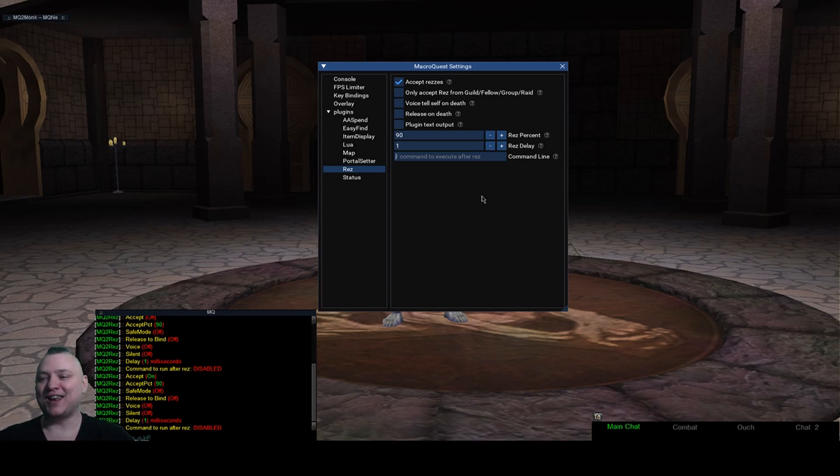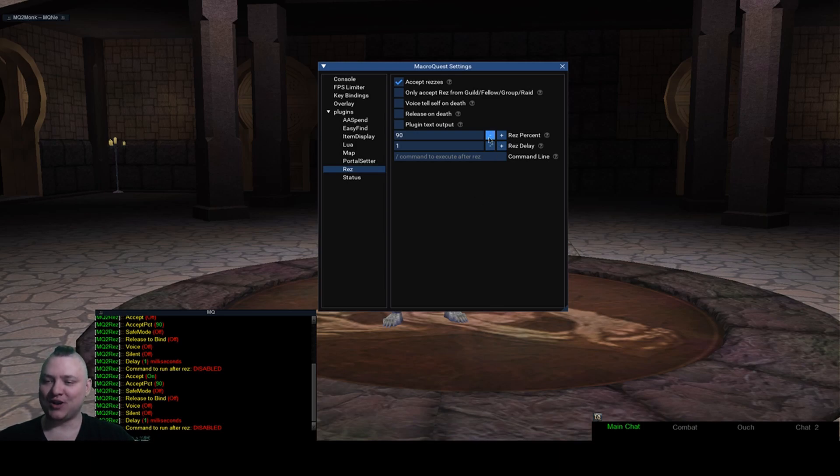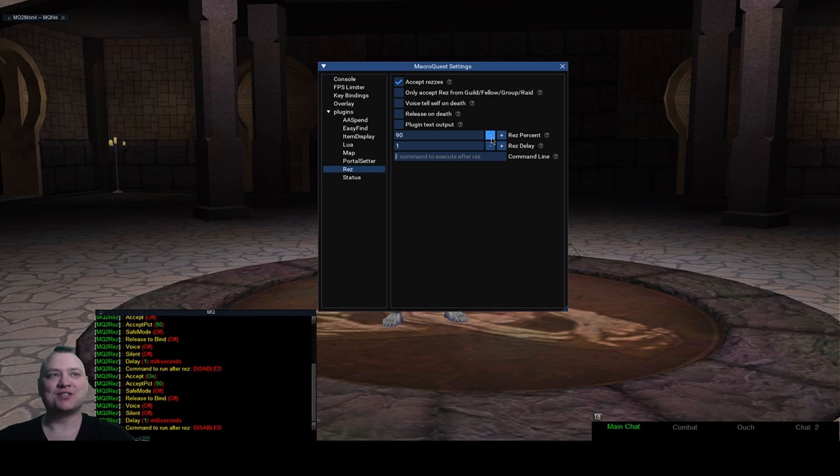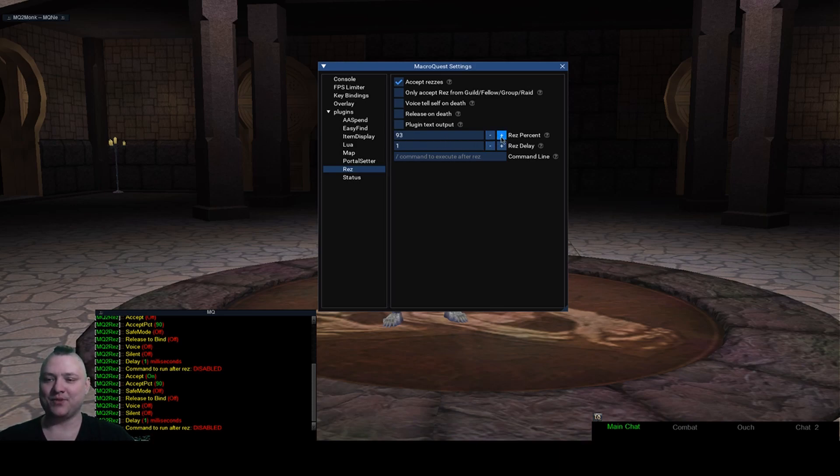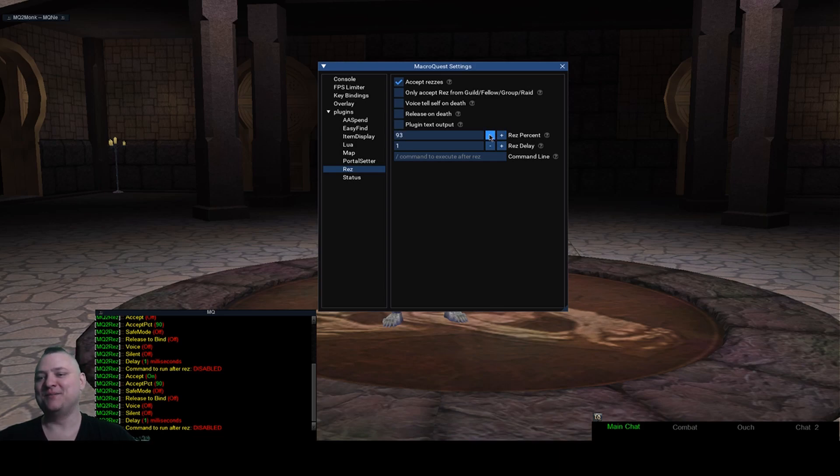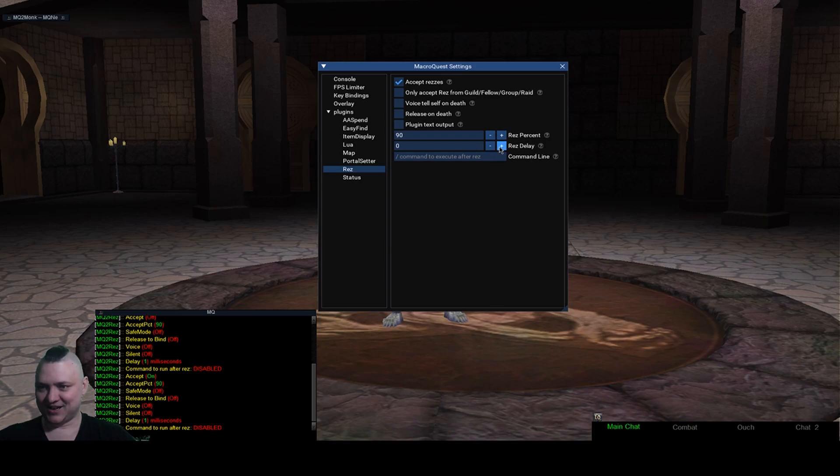I was able to figure out some cool things in here. I found out that the way it was set up before, you could actually do like negative percentages and stuff for the res percent. So this is actually clamped. You shouldn't be able to go over 100, you can't go over 100. This shouldn't let you go below zero.